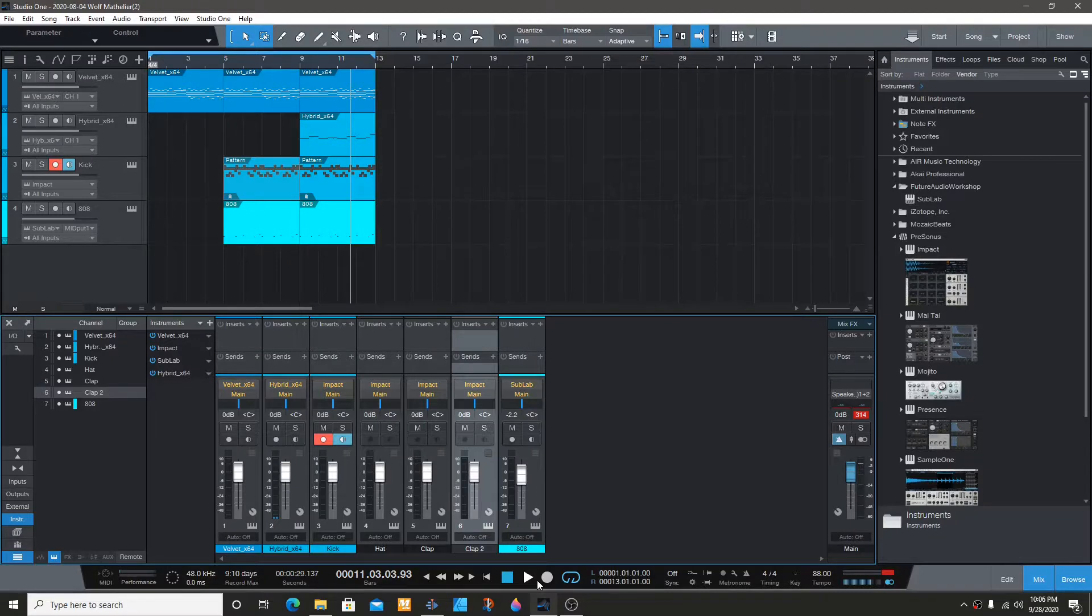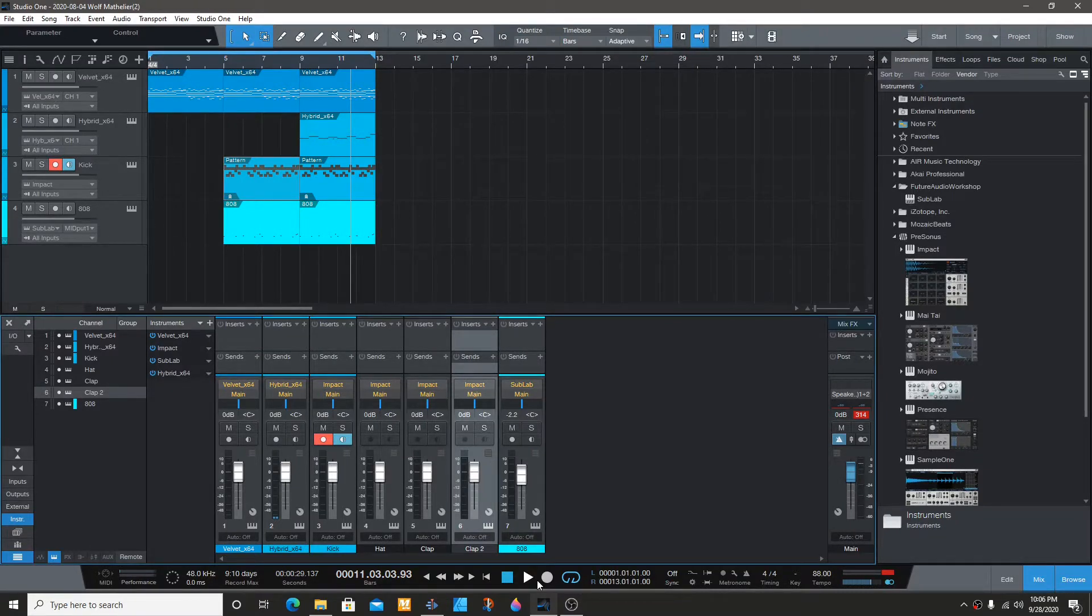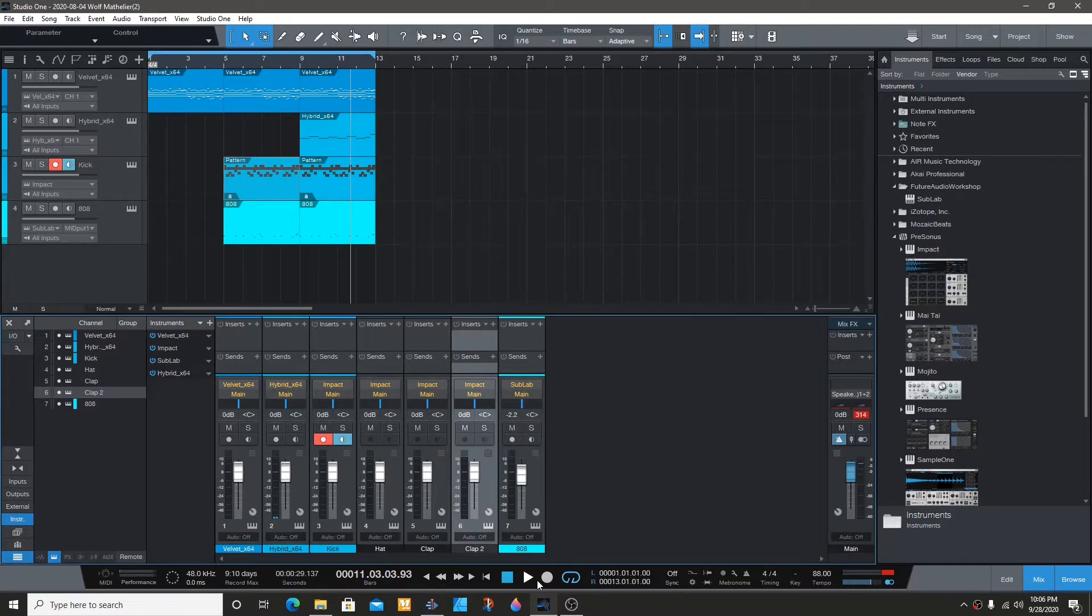Today I'm going to show you how you can sidechain an EQ in Studio One so that way you can see where each frequency is coming from.